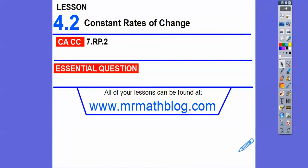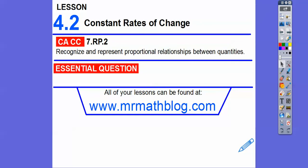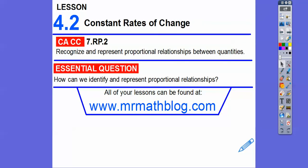Hey, everybody. This lesson is constant rates of change. The last one we did unit rates, and this is constant rates — we'll use unit rates in this one also. We'll recognize and represent proportional relationships between quantities, and talk about how we can identify and represent proportional relationships.